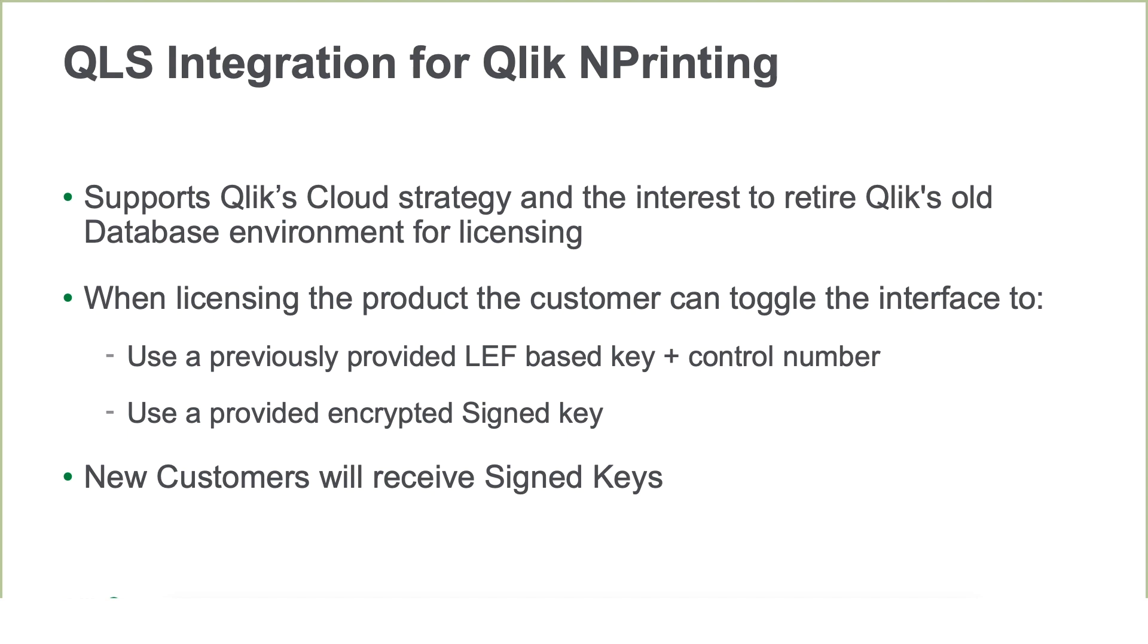When licensing Qlik NPrinting, the customer can now toggle the interface between the application of the previously provided key and control number or the use of provided encrypted signed key. Going forward, new customers will receive signed keys.